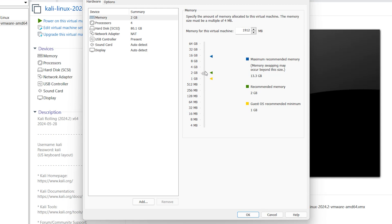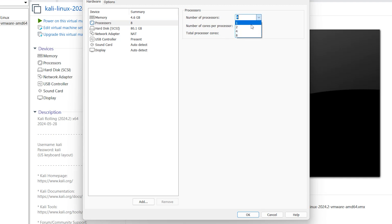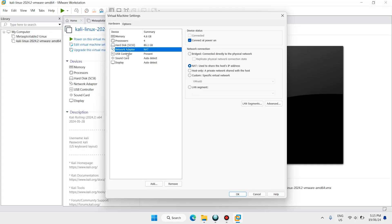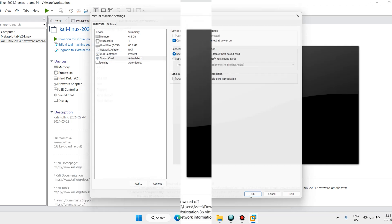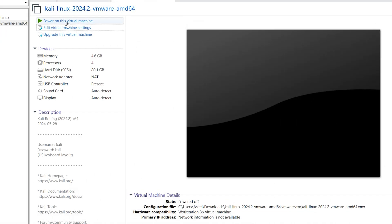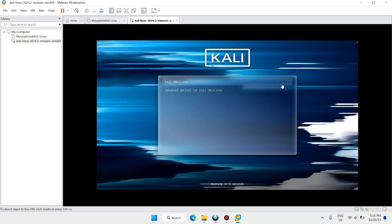Select the .vmx file and click Open. Click Edit to customize VMware settings. I want to choose 4 GB of RAM and 4 or 8 processor cores, but 2 GB is also enough. Leave everything else as default and click OK.